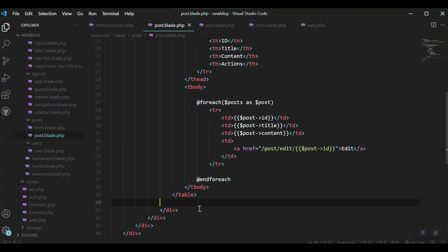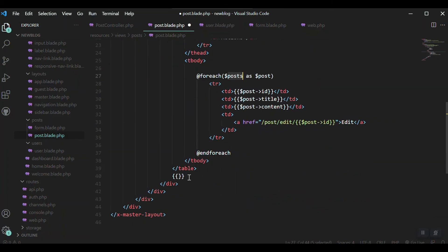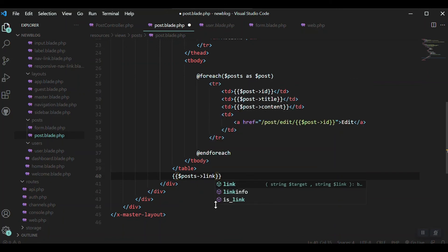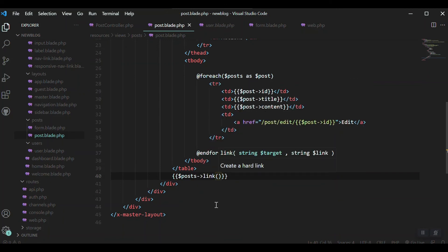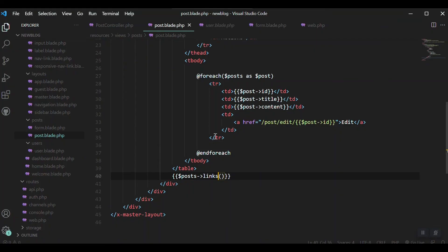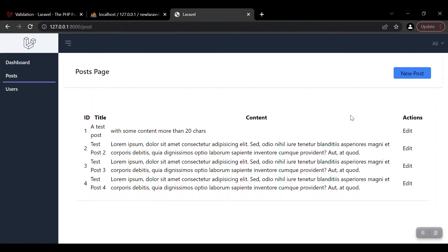When we paginate from here, we have to display the pagination on our view as well. Here is our table and below the table I will add the pagination with Laravel. It is very easy. You can just use this variable that you are passing from the controller. Let's say posts and links. That's it and the pagination will be there. Let's refresh. Now it is not showing the pagination because we have only four posts and we said that paginate after four posts.